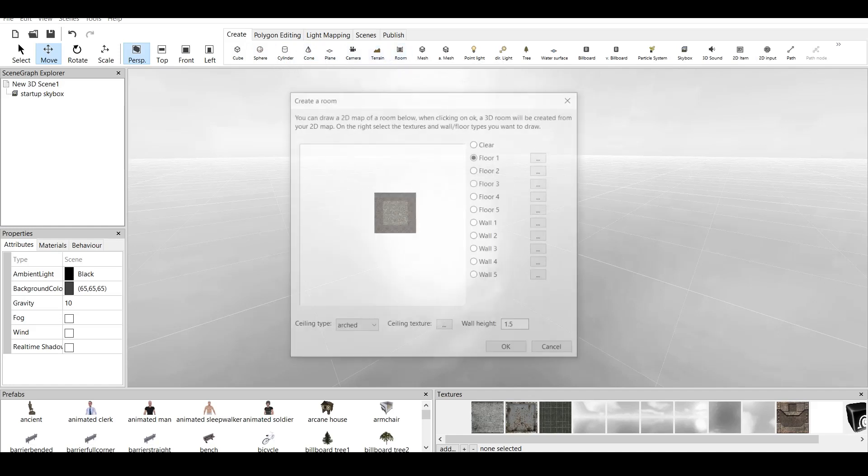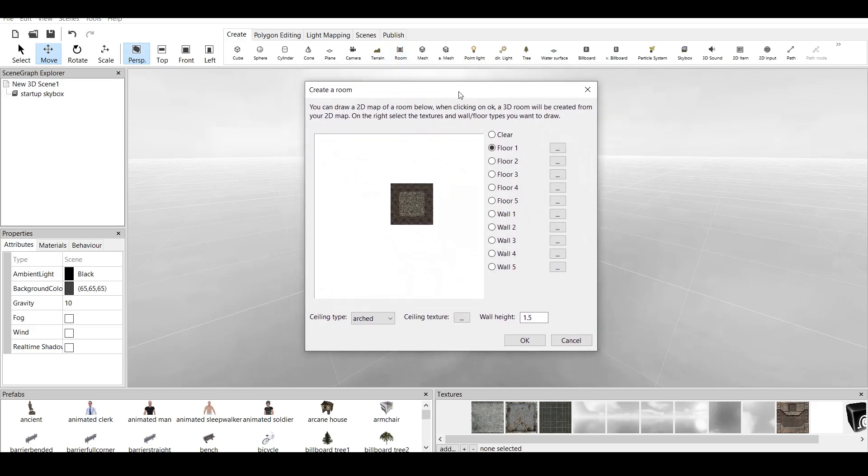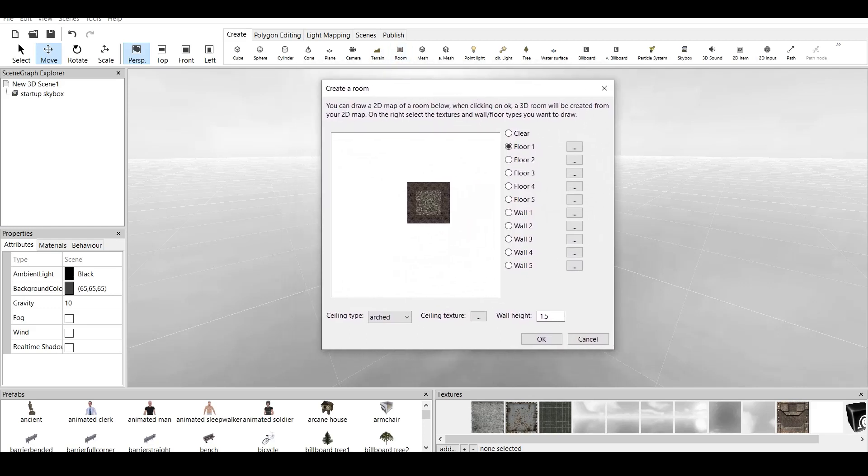When we press, this small window opens up. It says you can draw a 2D map of a room below. When clicking OK, a 3D room will be created for your 2D map. On the right, select the Textures and Wall, Floor types you want to draw. We have the Main Selection in the center, Floor and Walls, and this button which says Clear.